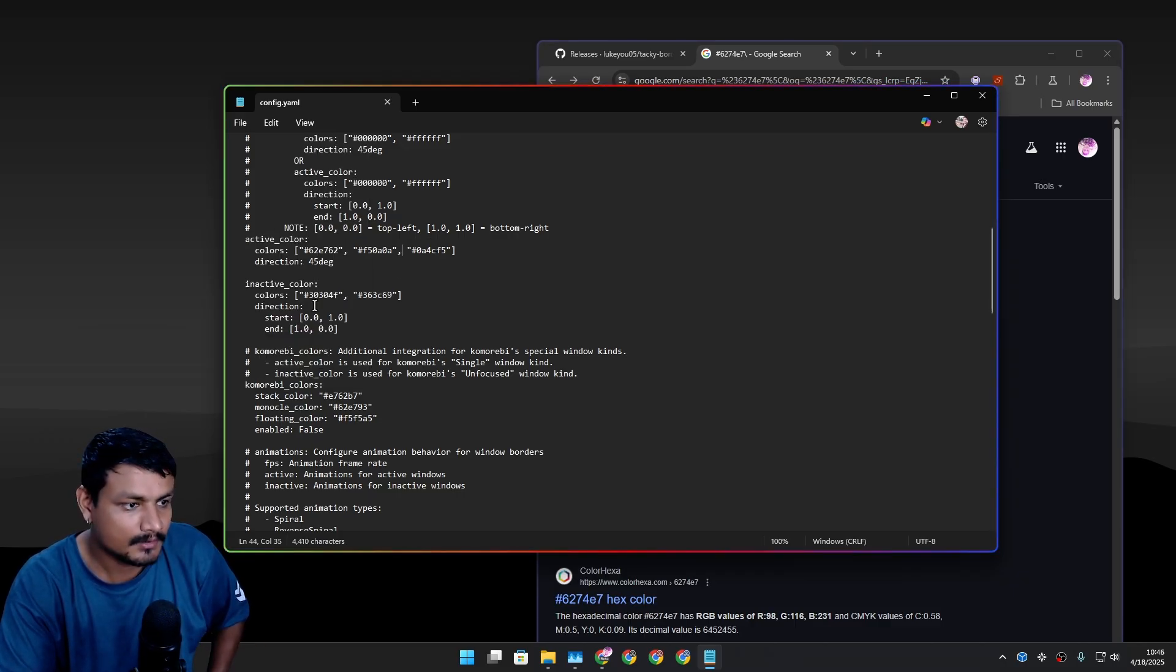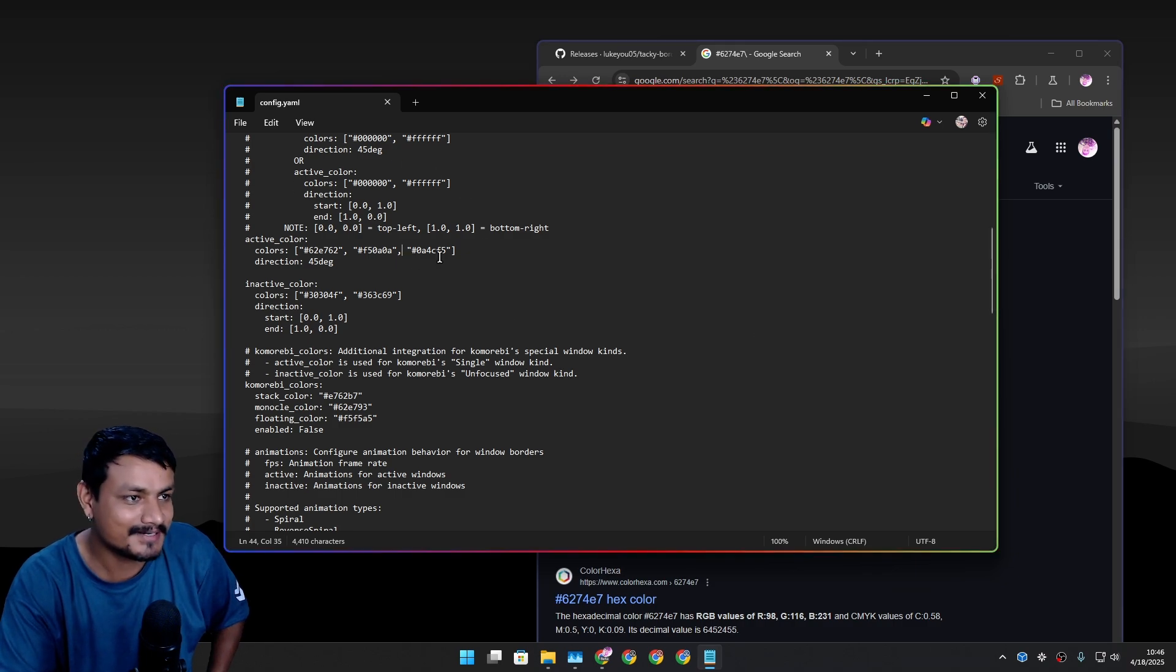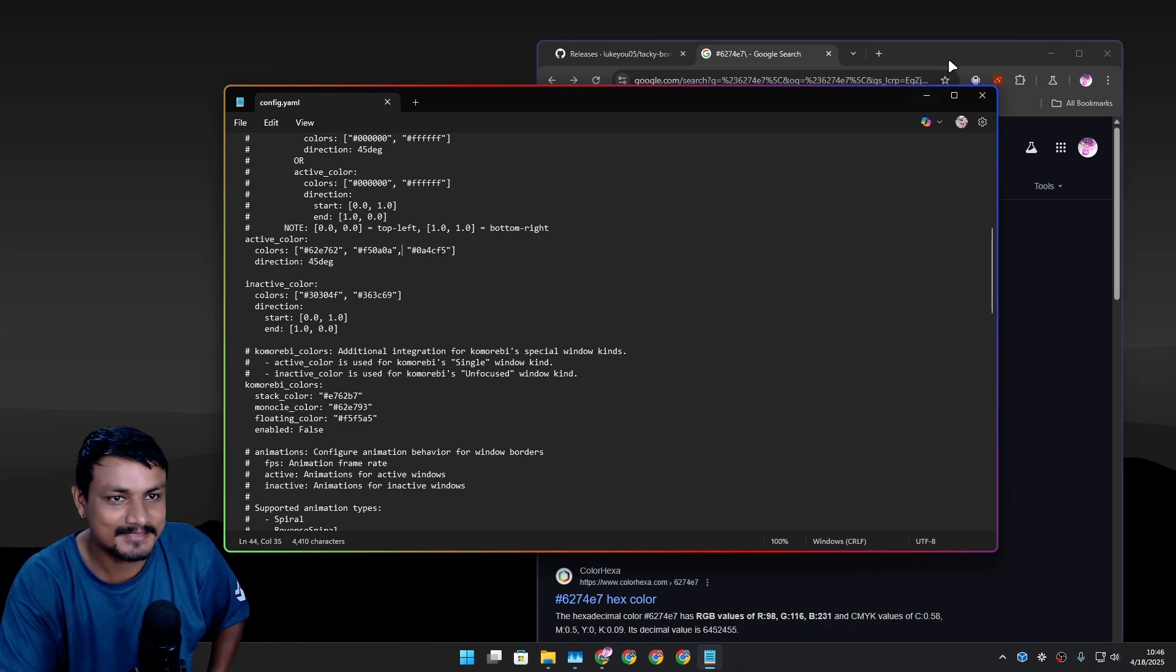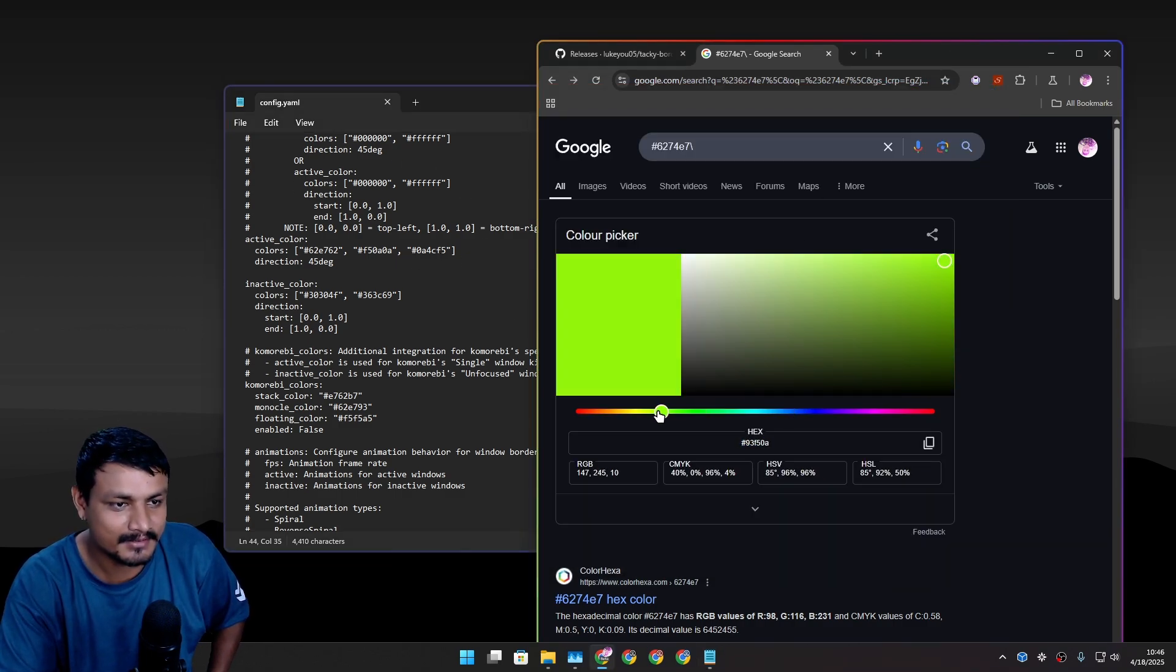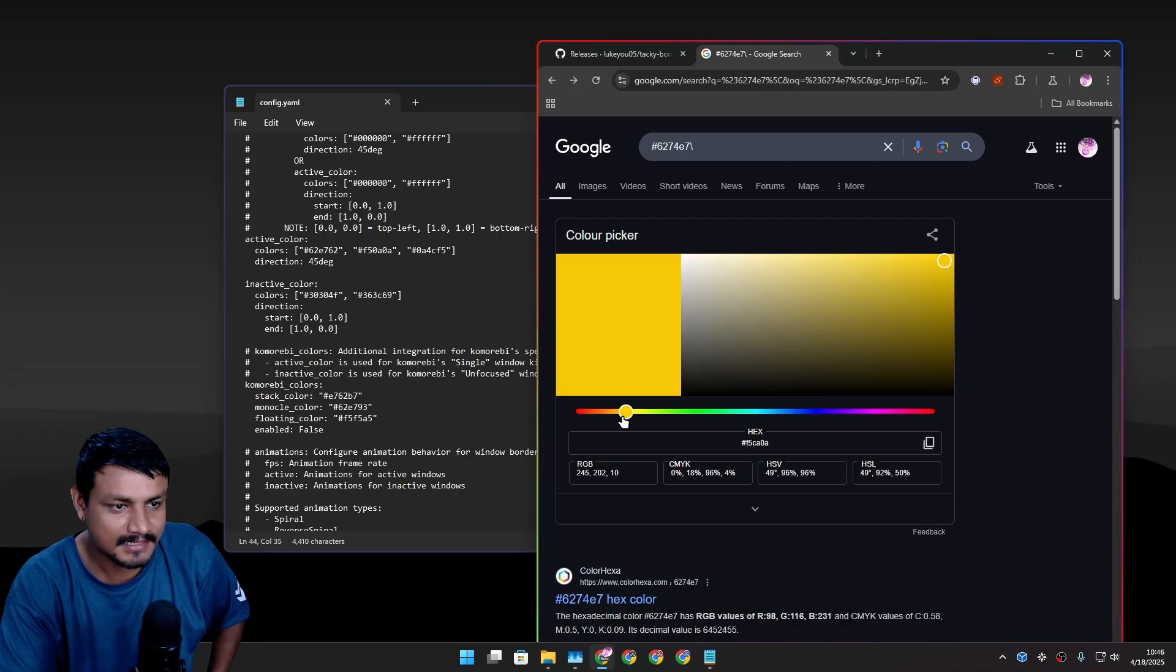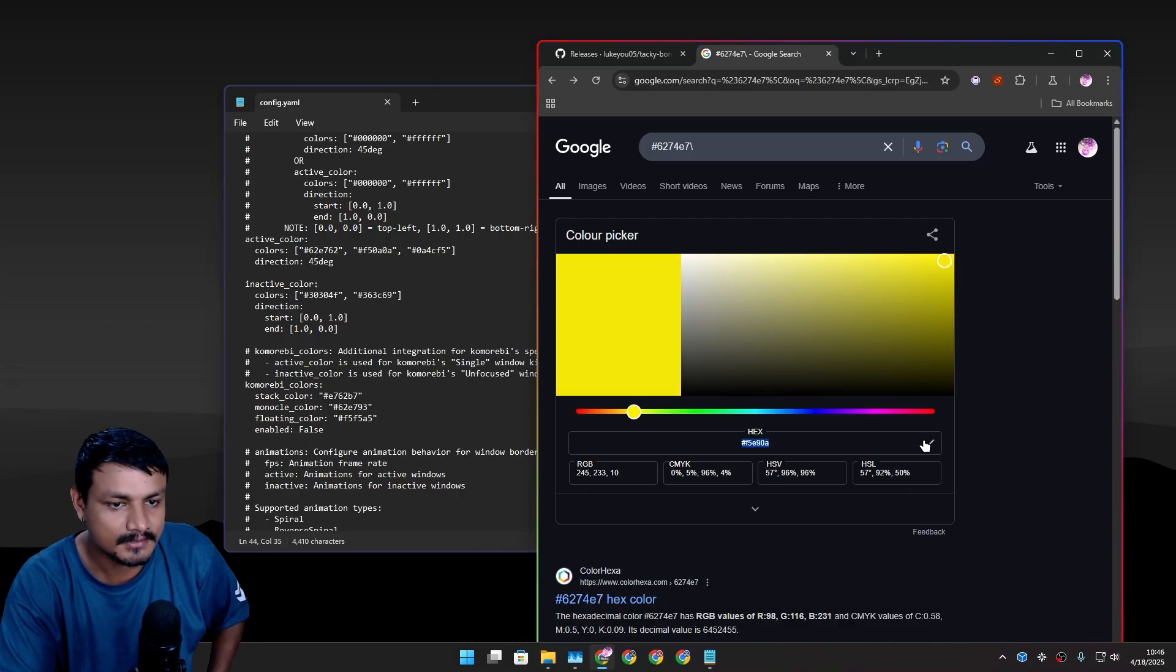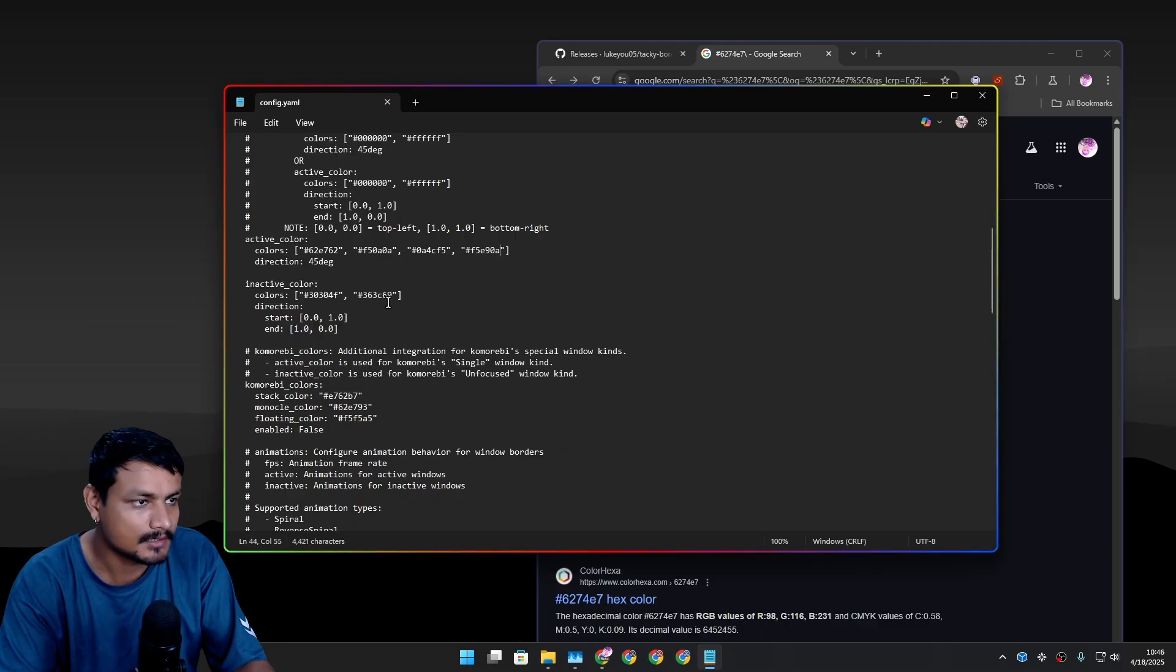I can see the blue color - yeah, we can add more colors, as many as we want. Let's go crazy. Let's add the yellow, bright yellow, why not.